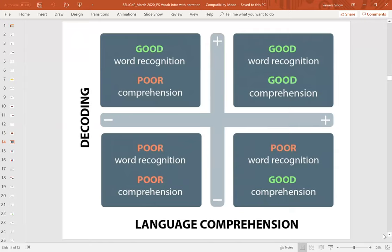The simple view of reading also provides a two-by-two matrix to classify children according to their skill profiles. Putting language comprehension on the x-axis and decoding ability on the y-axis, we can broadly look at four groups of children. We really want all children to be in the top right-hand quadrant — good at word recognition or decoding and good at language comprehension. Unfortunately there's a significant group in the bottom left-hand corner with areas of weakness in both decoding and language comprehension, and that's a pattern that can persist well into secondary school.